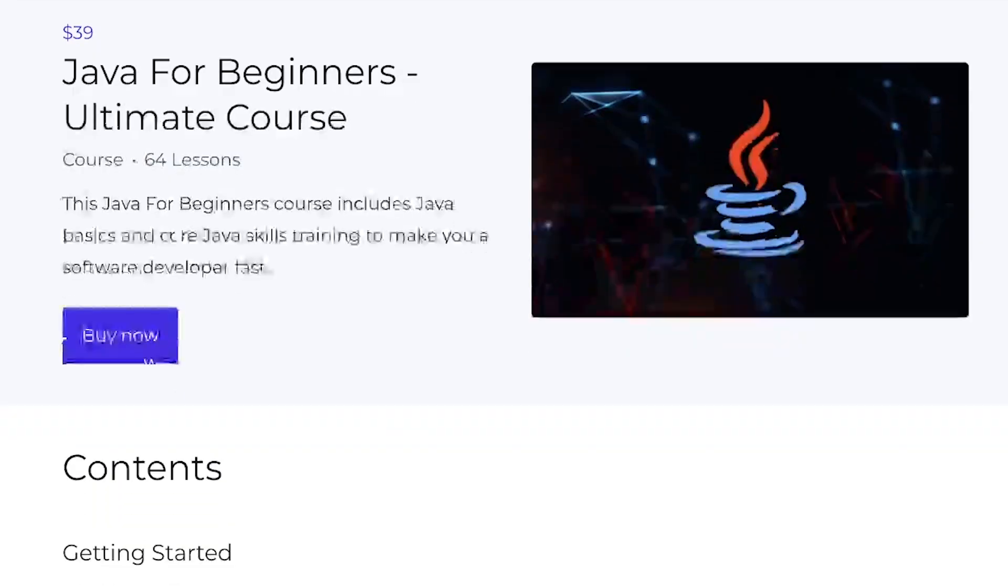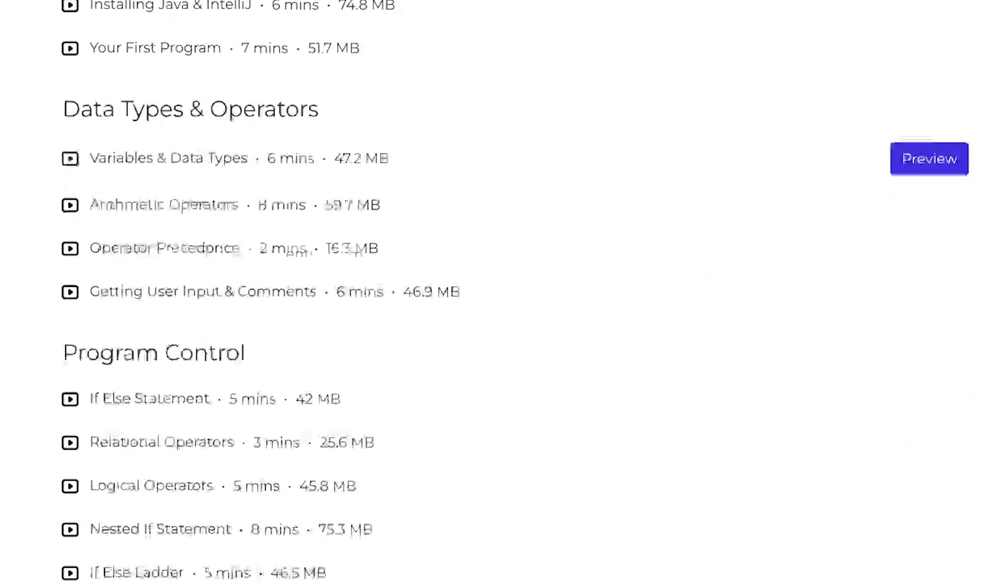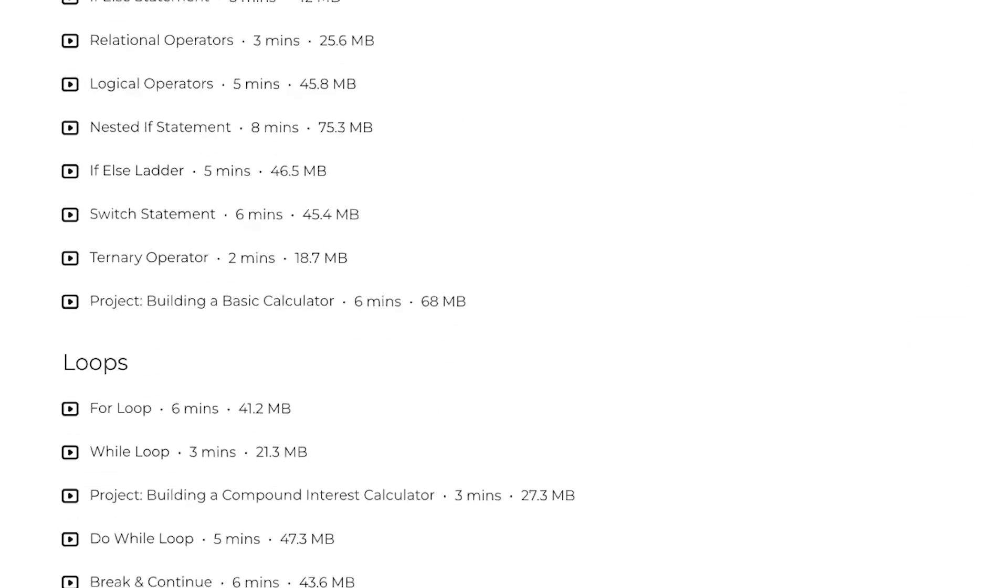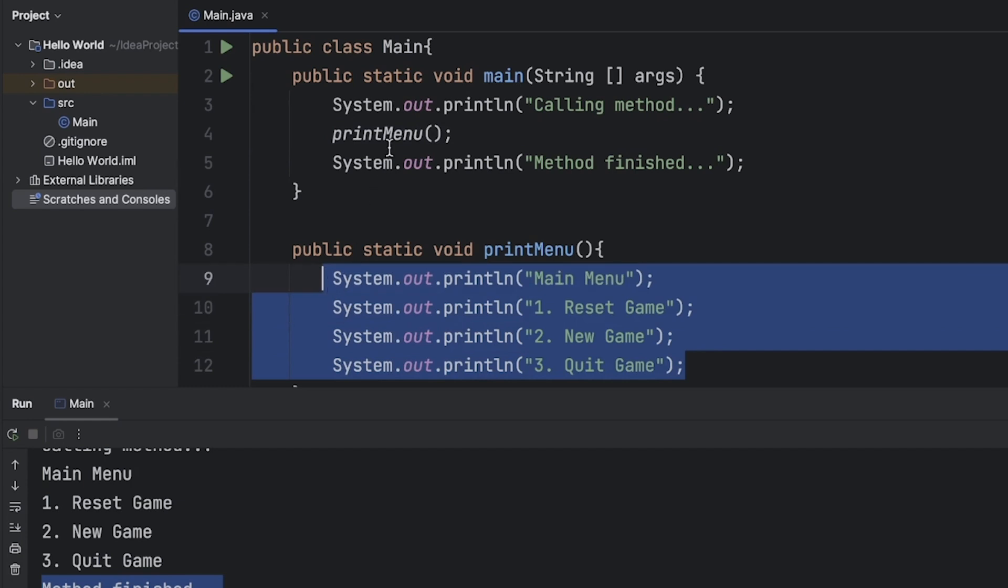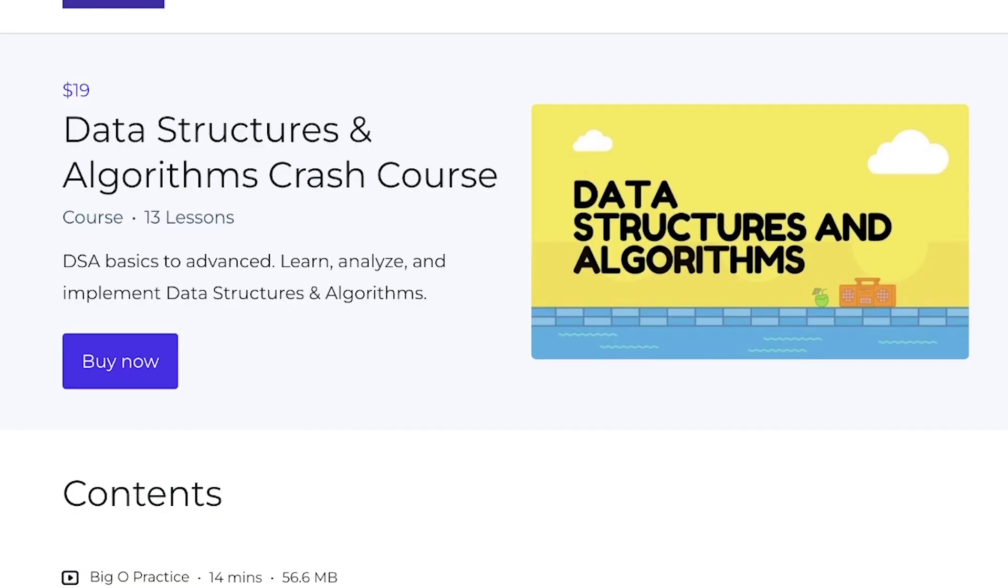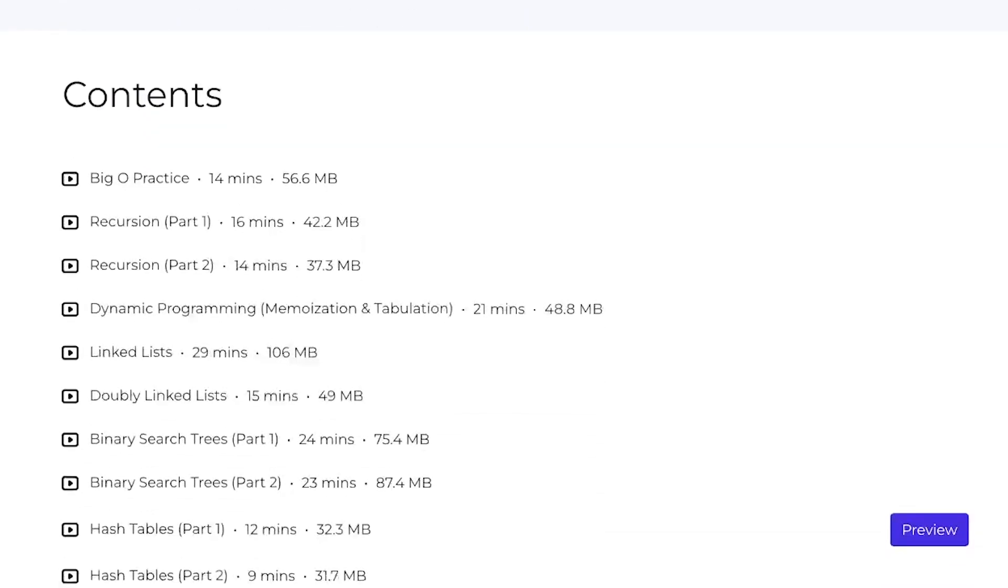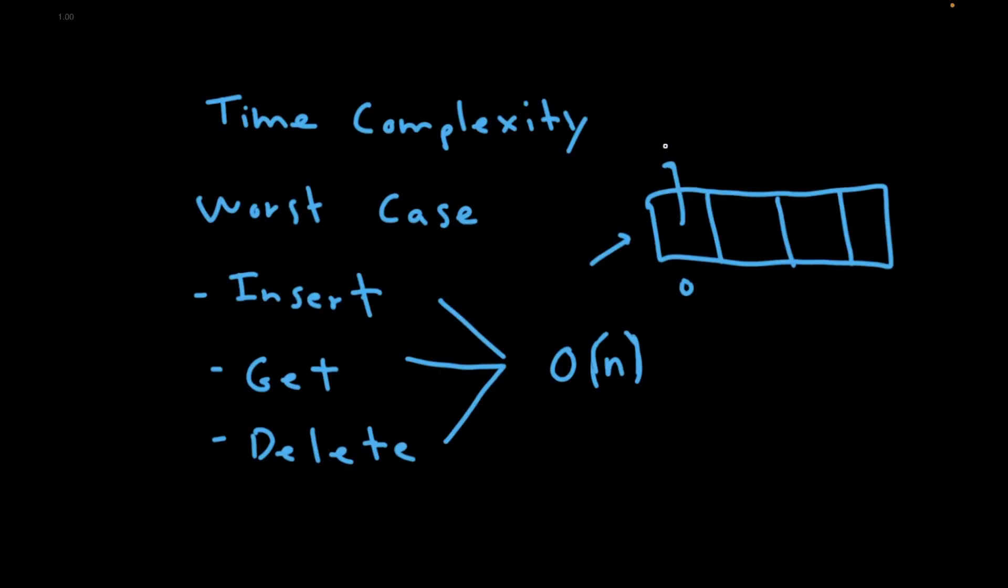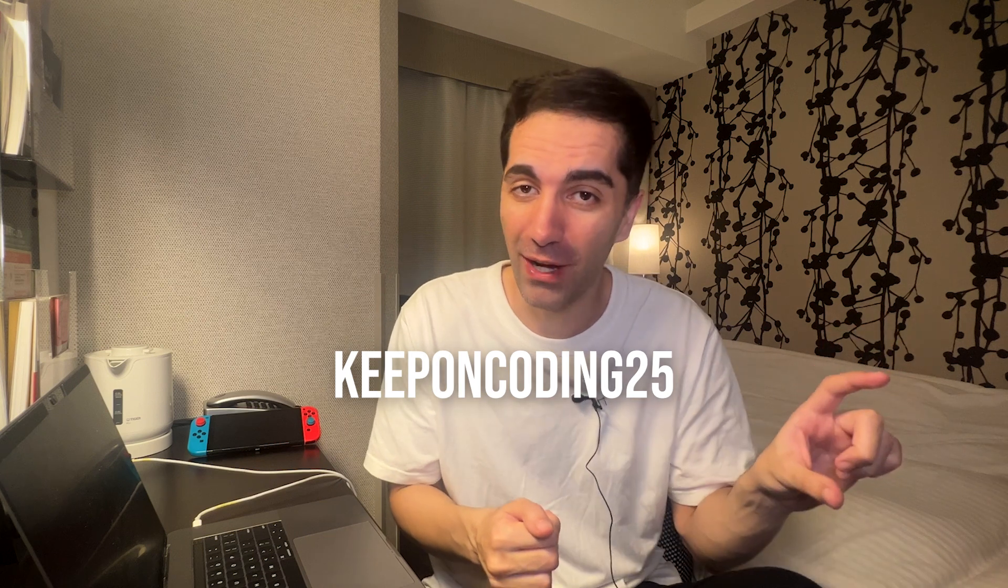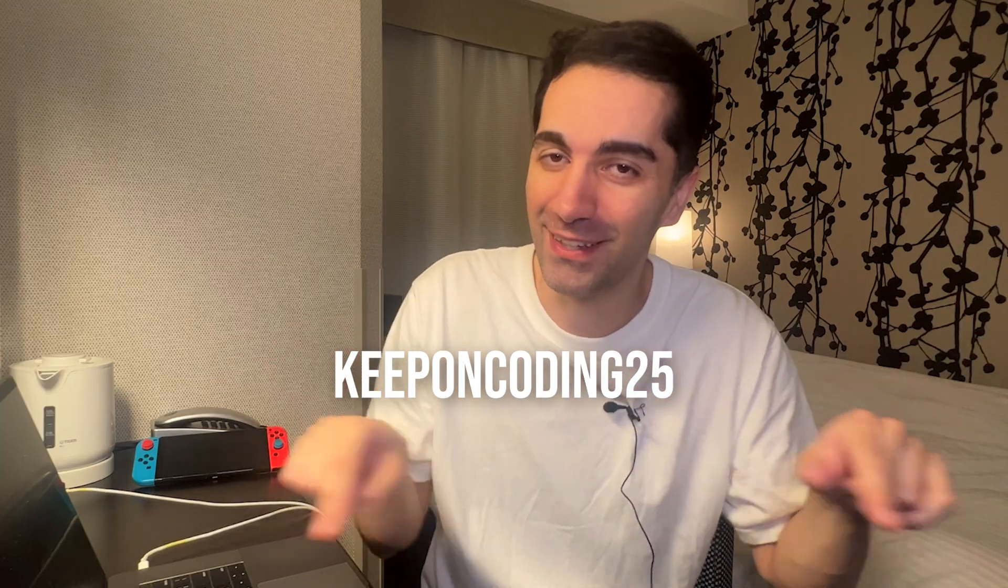So no sponsor for this video so I'm just going to tell you guys about the courses I released. The first is the Ultimate Java for Beginners course that doesn't require any prior programming experience and has over five hours of content with over 64 videos to make you a proficient Java developer. The second is my Data Structures course that's almost four hours and covers the most common data structures. I do plan to add more videos to that playlist in the future and for a limited time use the promo code KEEPONCODING25 for 25% off everything. Link to everything in the description.